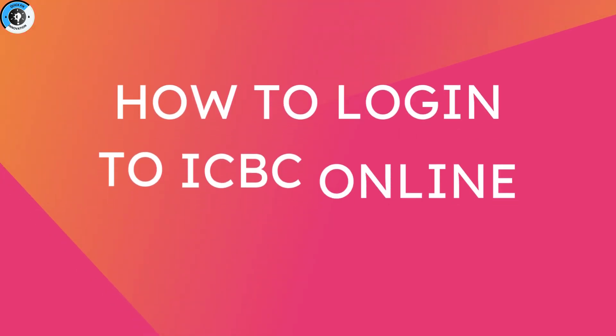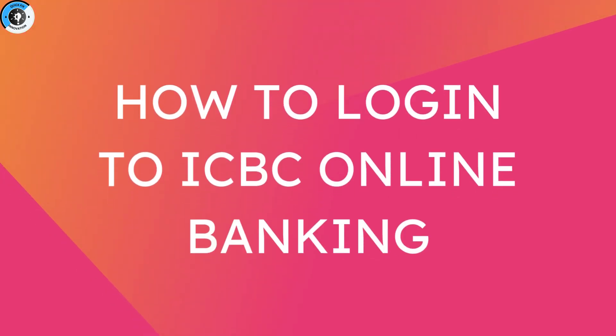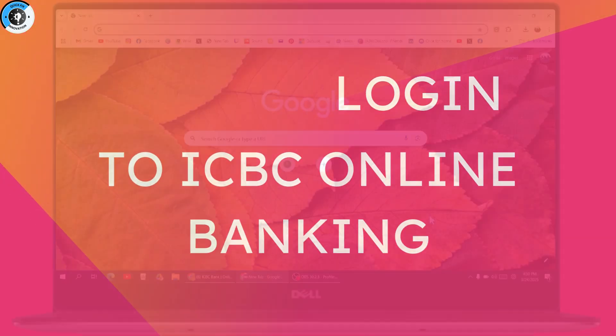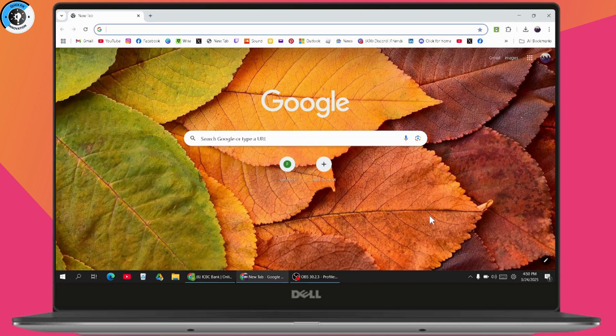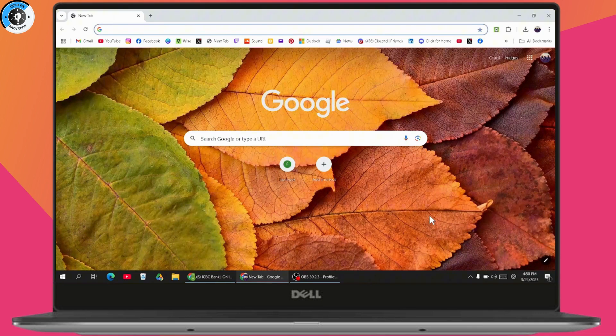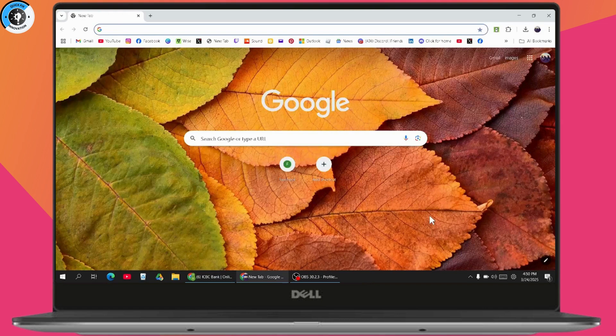How to log in to ICBC online banking. If you want to log into ICBC online banking, first make sure you have an internet connection. After that, open up your browser, any preferred browser.